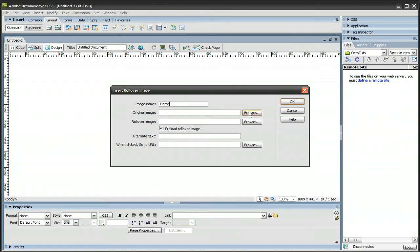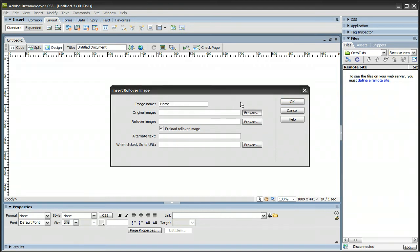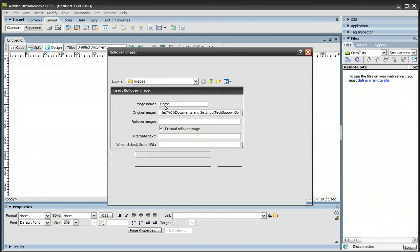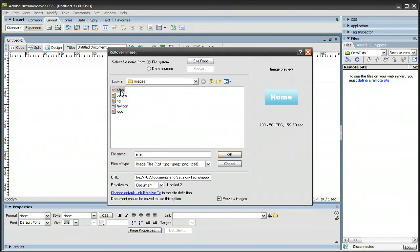Just browse for the original image, so let's look for that. And that's before, and then the rollover image is the after image, and it's right there.